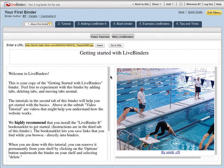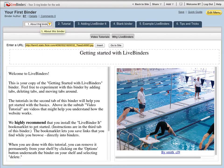This video is all about tabs in LiveBinders. This is a tab and underneath the tab can be subtabs. This allows you to easily organize information in your binder.